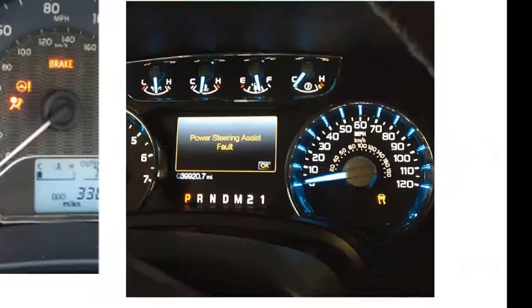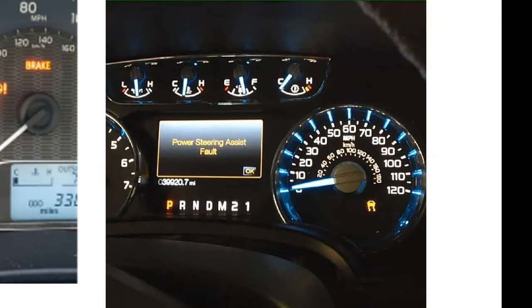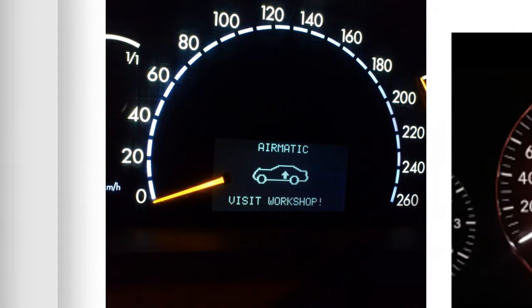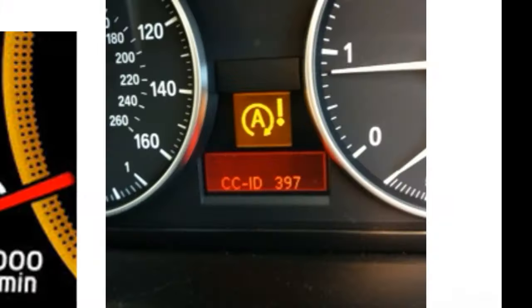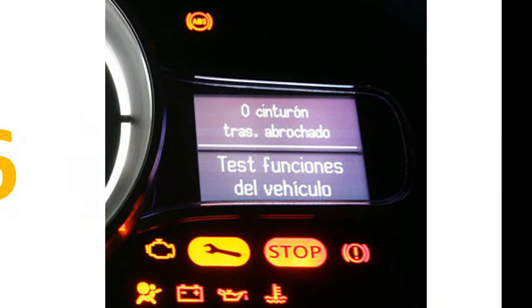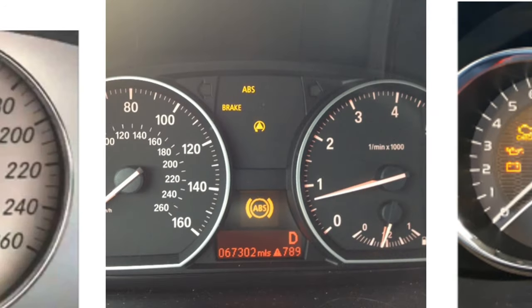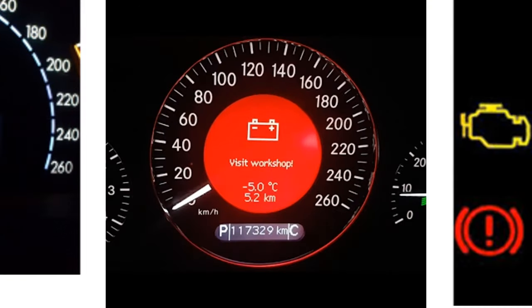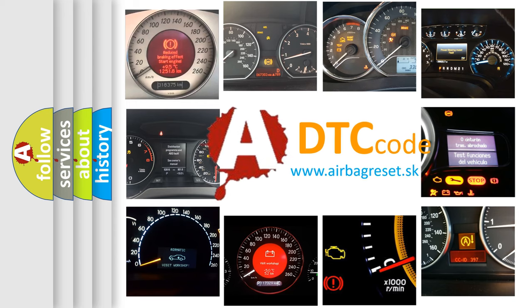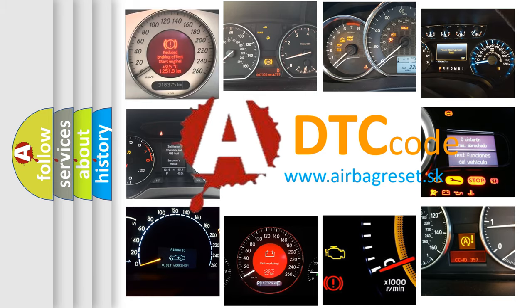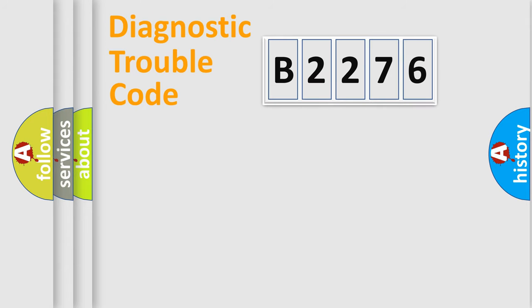Welcome to this video. Are you interested in why your vehicle diagnosis displays B2276? How is the error code interpreted by the vehicle? What does B2276 mean, or how to correct this fault? Today we will find answers to these questions together.